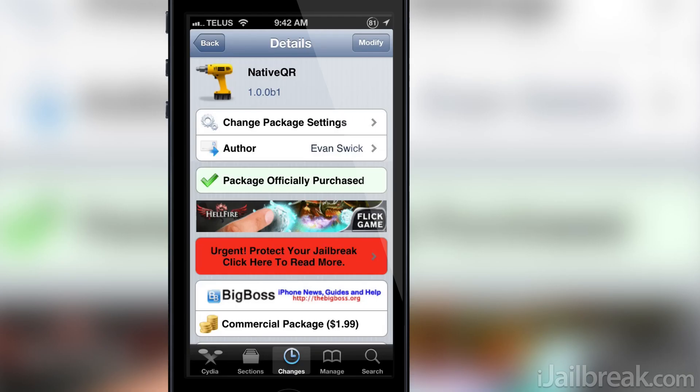Hello iJailbreak Nation! This is Jaden from iJailbreak.com and today we'll be covering an awesome Cydia Tweak that was released, which I'm very excited about, called Native QR.